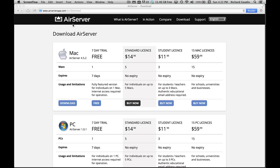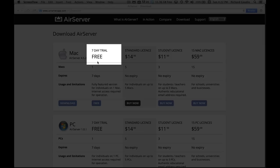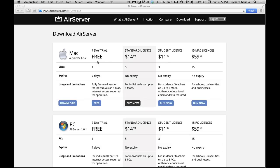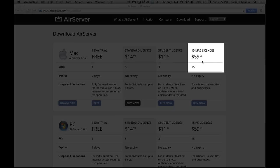The AirServer software is available at airserverapp.com and you'll need to create an account to use the free seven-day trial. The school license is a great option for teachers and makes the price only four dollars per computer, which is a great alternative to an Apple TV.